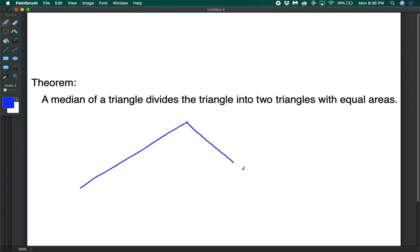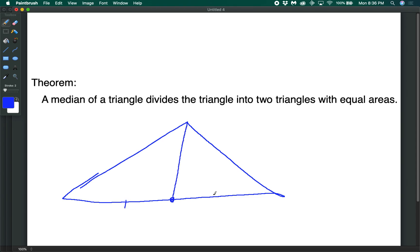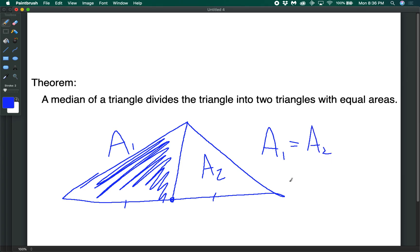To illustrate: if I draw a triangle and its median, the two sides created at the base are congruent. The area A1 on one side equals the area A2 on the other side, as long as the median bisects that segment. And that covers everything for finding ratios of areas. Thanks for watching.